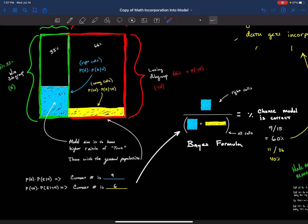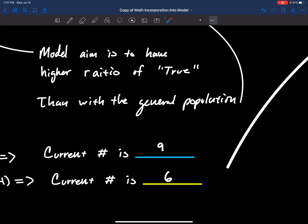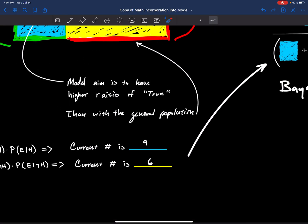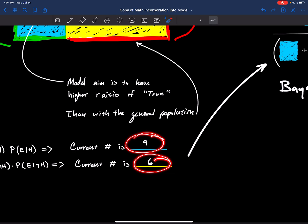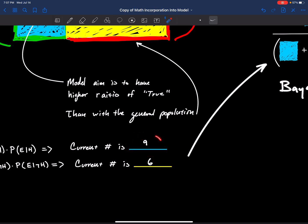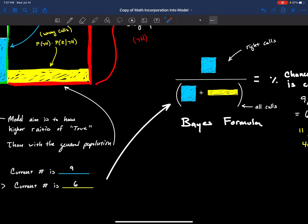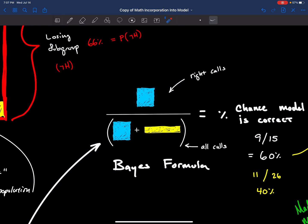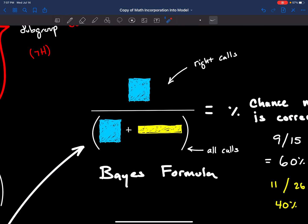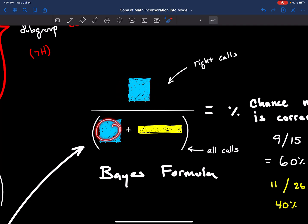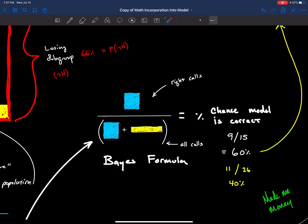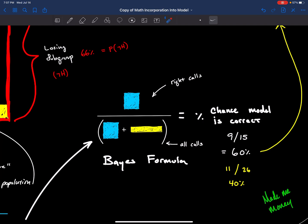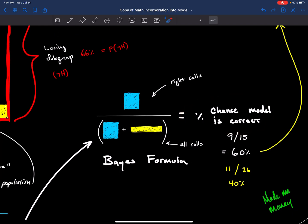On a six month basis, I got nine correct calls and six wrong calls. Basically, the way Bayes works is the right calls divided by the right calls plus the wrong calls equals the percent chance that the model is correct. Simply put, very simple stuff.